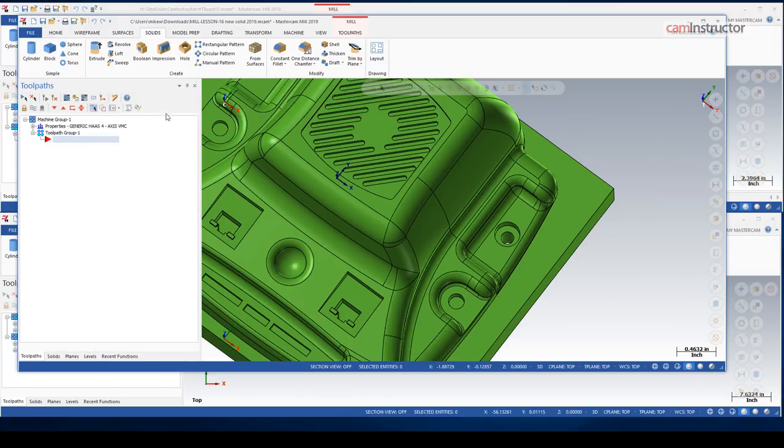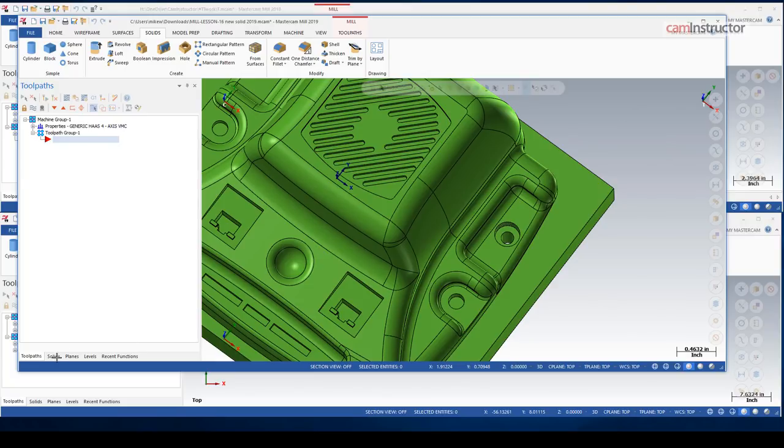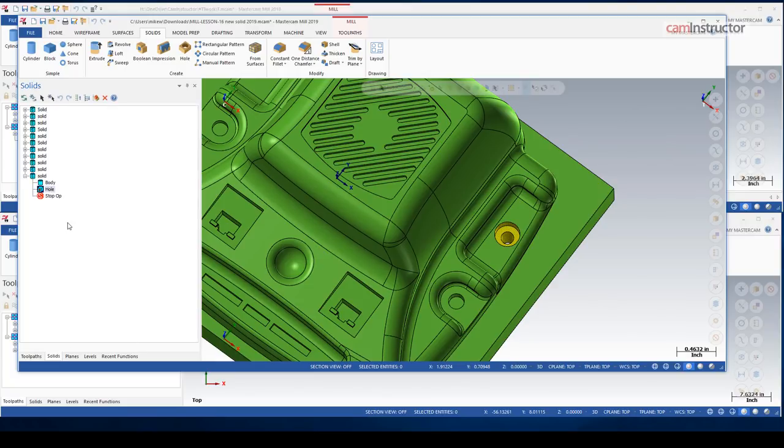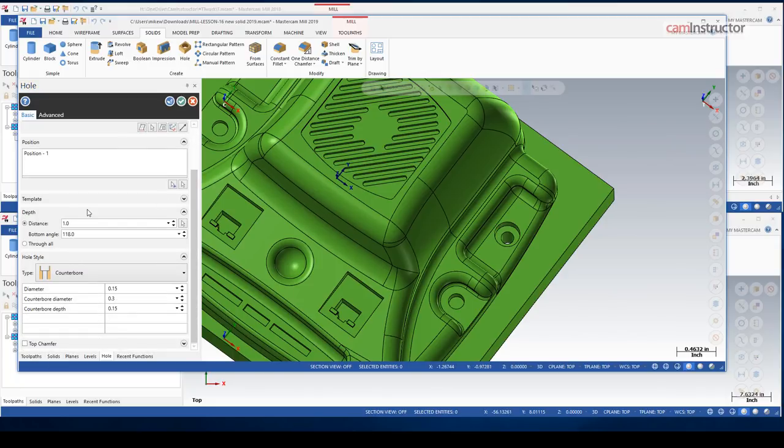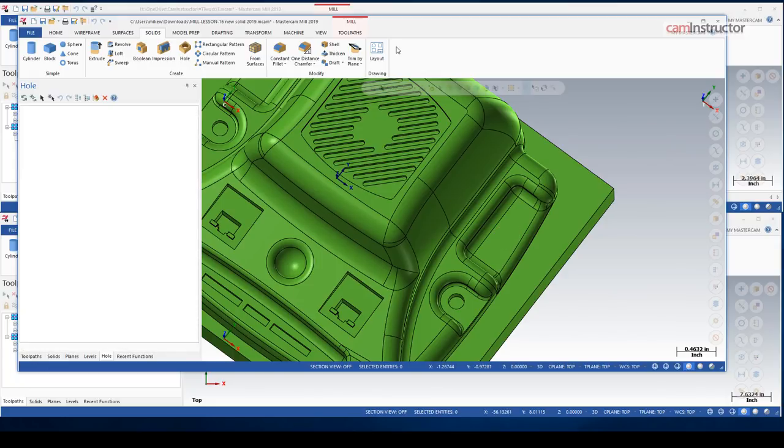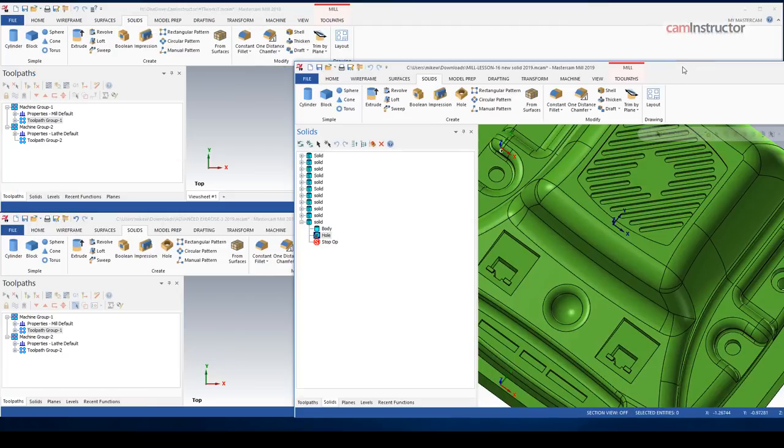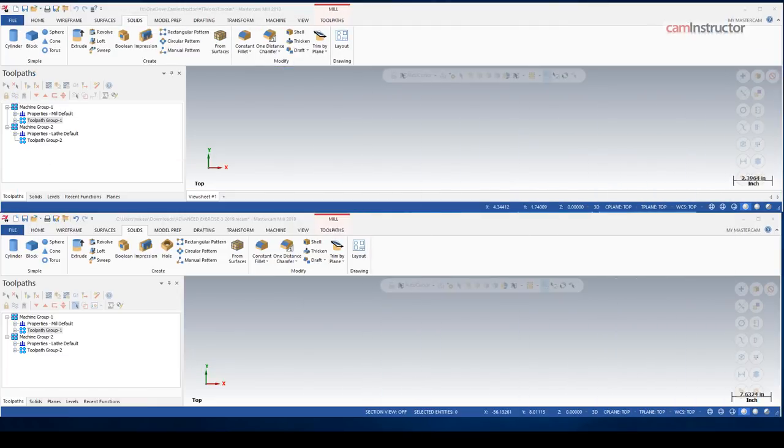So as well, when you do accept that hole, it will become part of your solid. There is the hole on the solid tree. And you can double click to get back into it and make further edits if needed. So that's our new hole function on the solid tab.